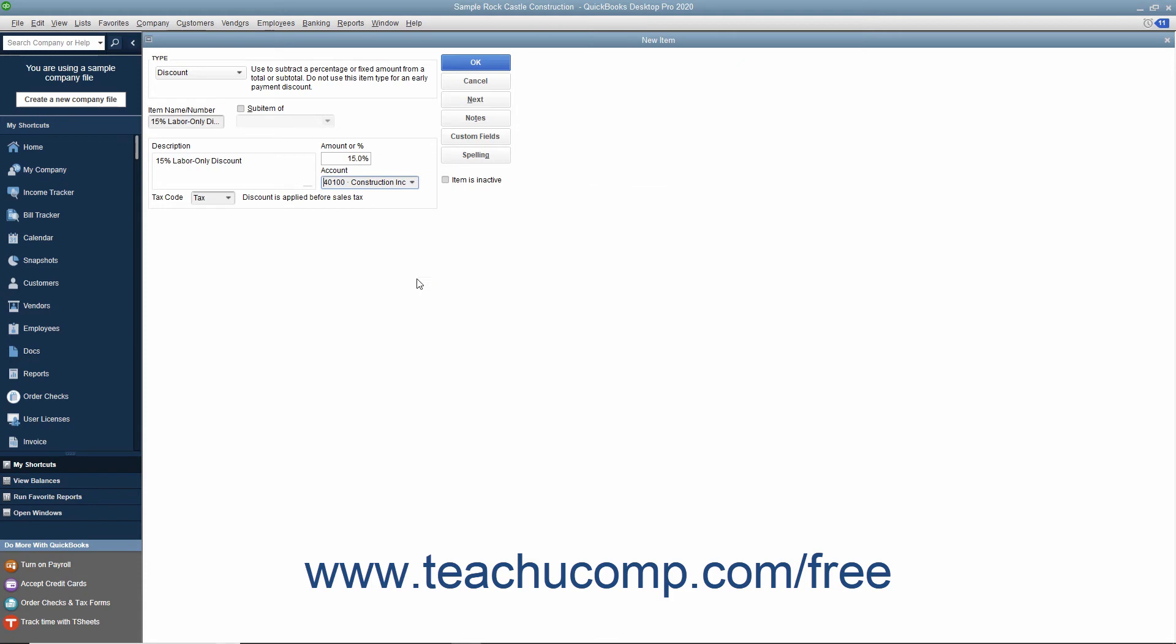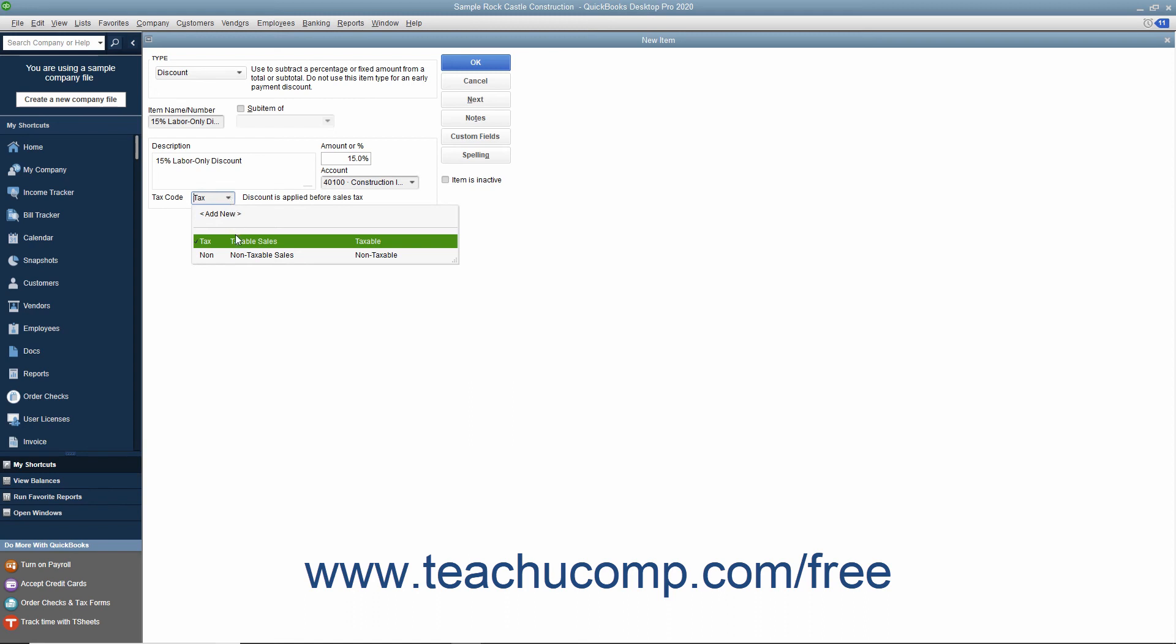Finally, use the Tax code drop-down to set whether the discount is taken before or after sales tax is calculated. Select Tax to apply the discount before sales tax is calculated or select Non to apply the discount after sales tax has been calculated.